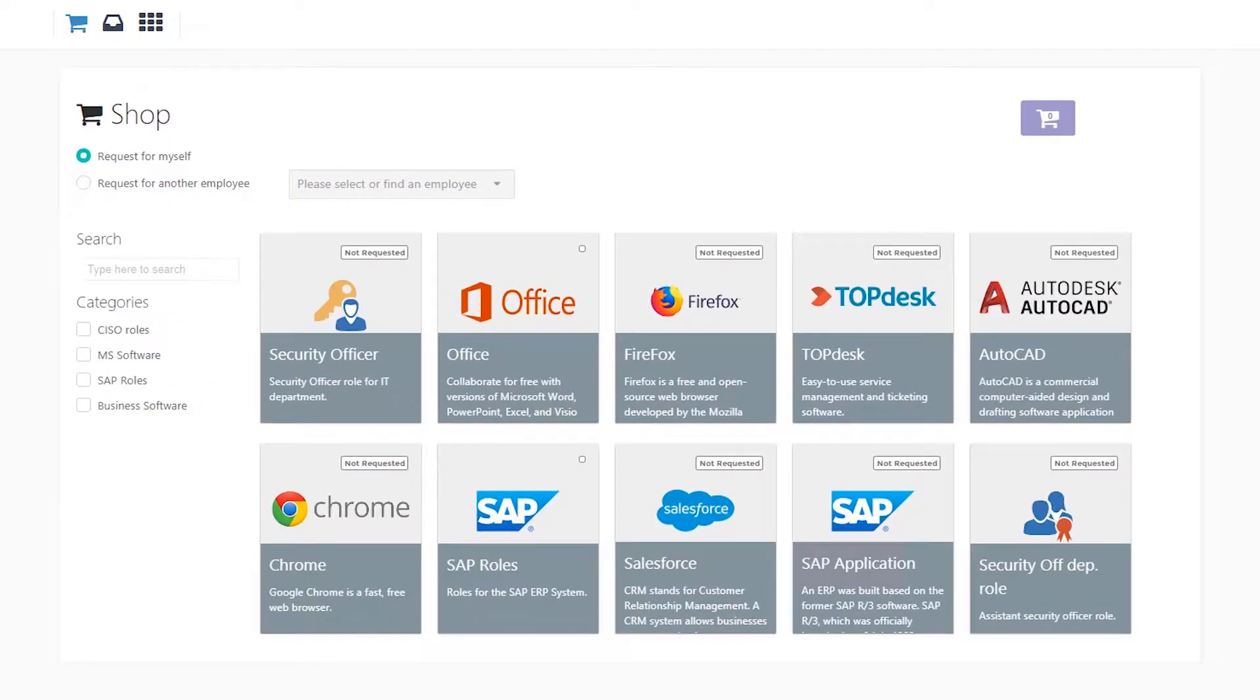This module is used to empower the end users to request access to various applications, resources, and roles with an optional approval process.